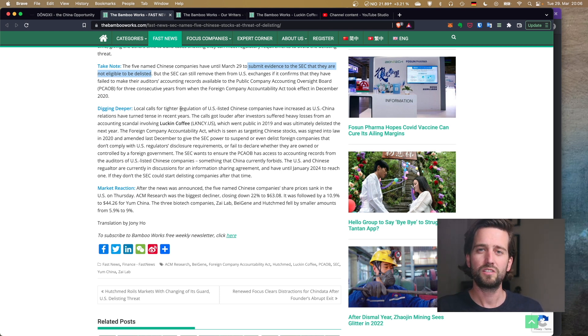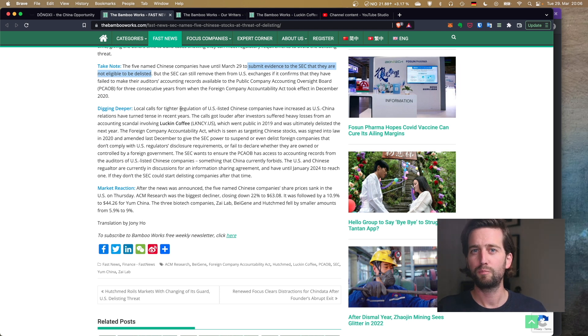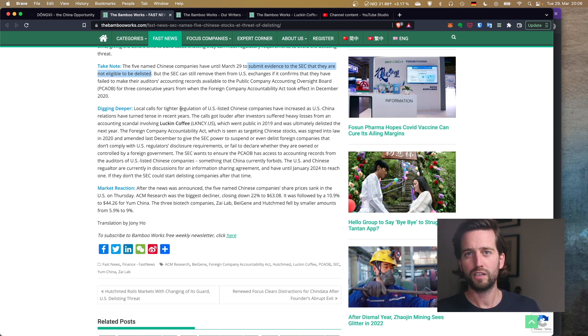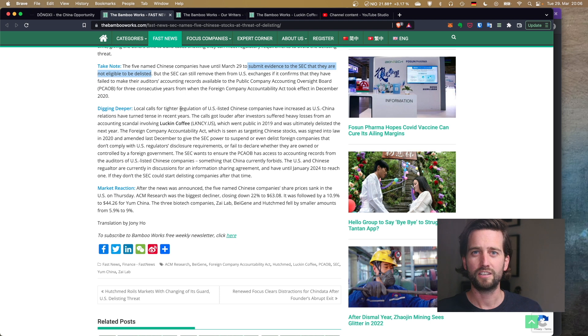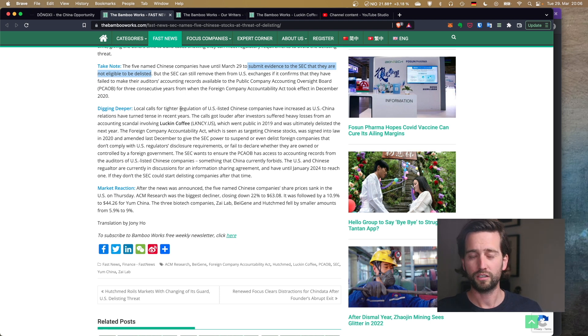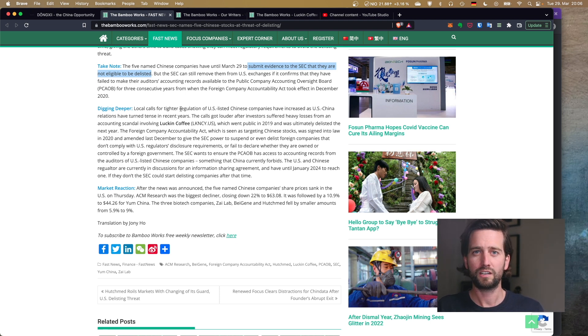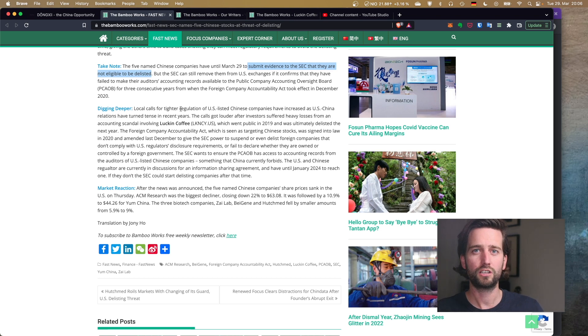But anyways, that doesn't matter here. What the SEC has done is they have basically put those companies after filing their annual reports on the list and has said you are not compliant.